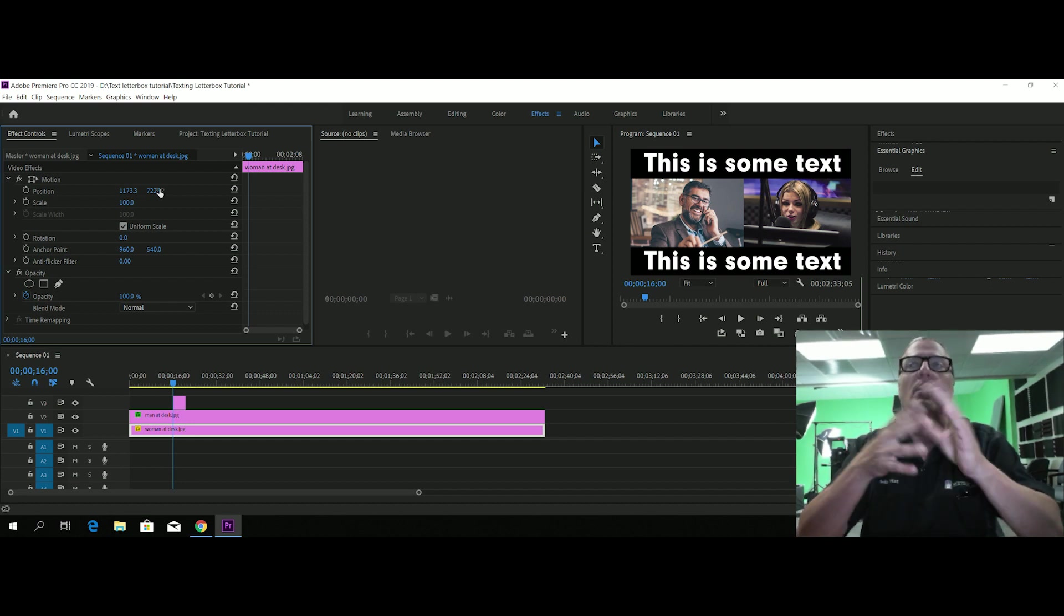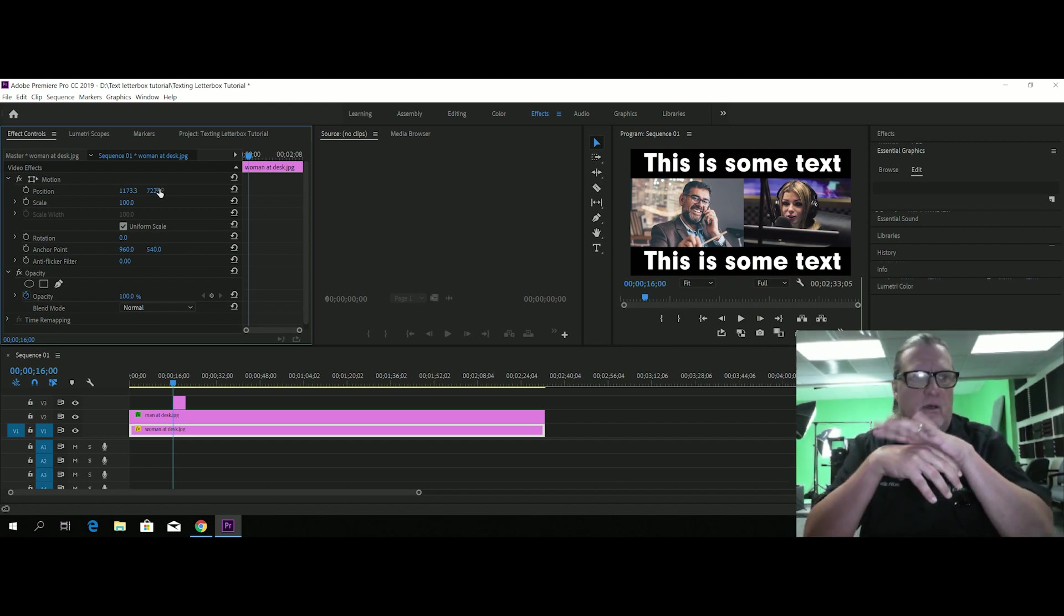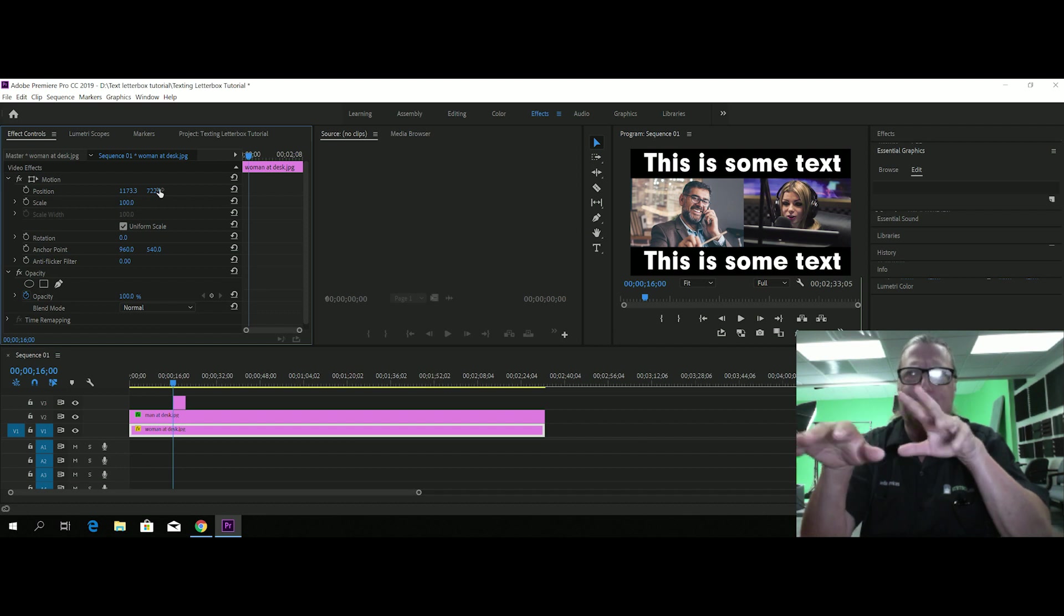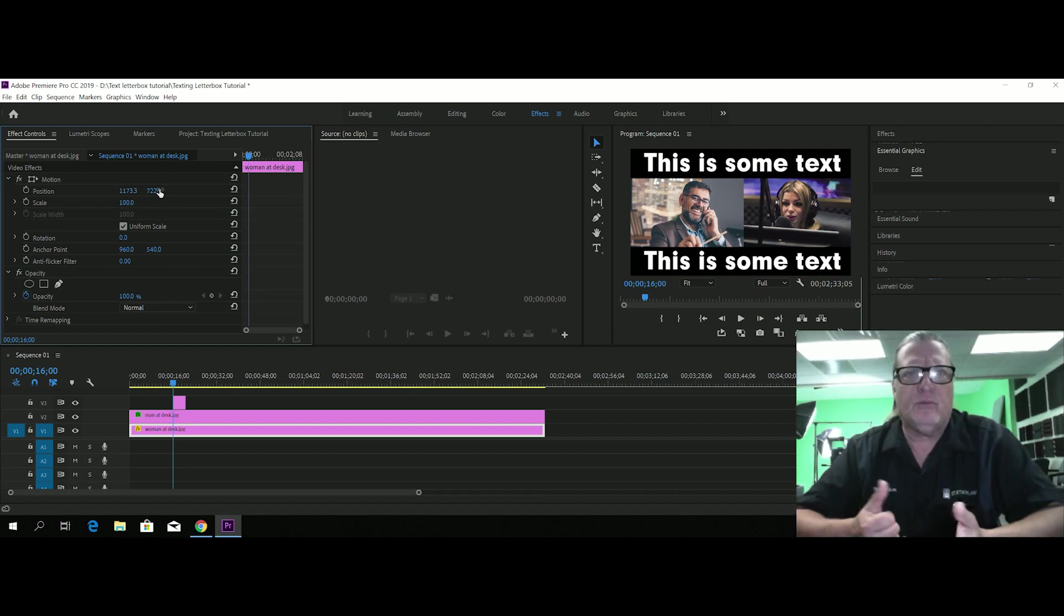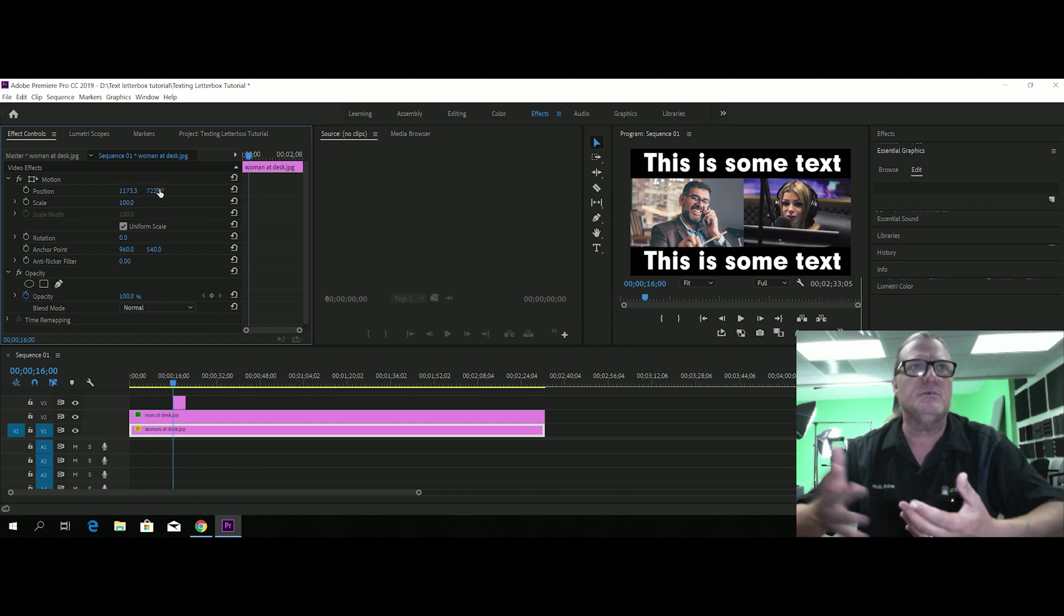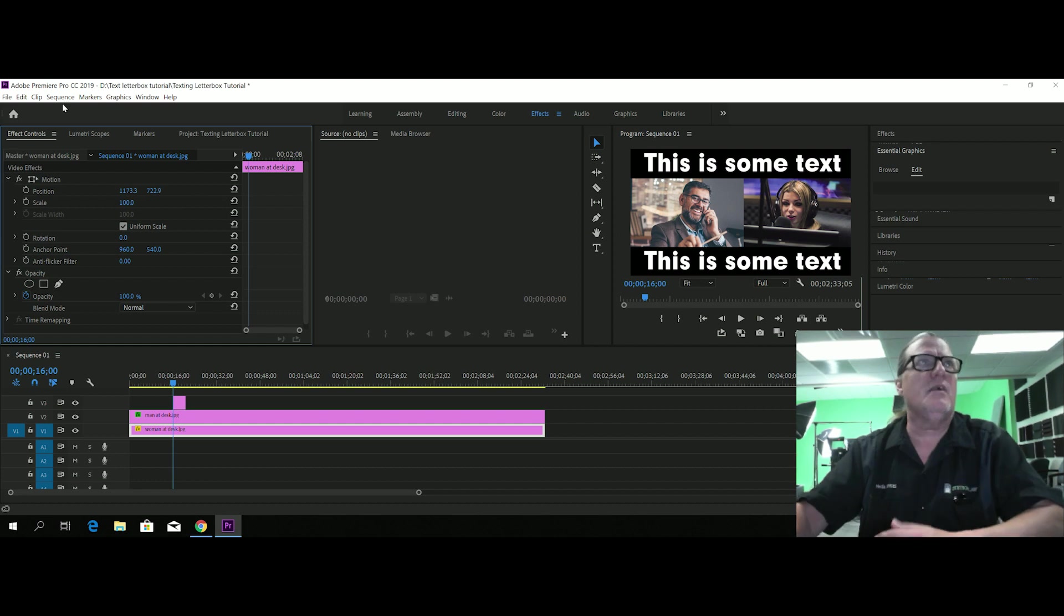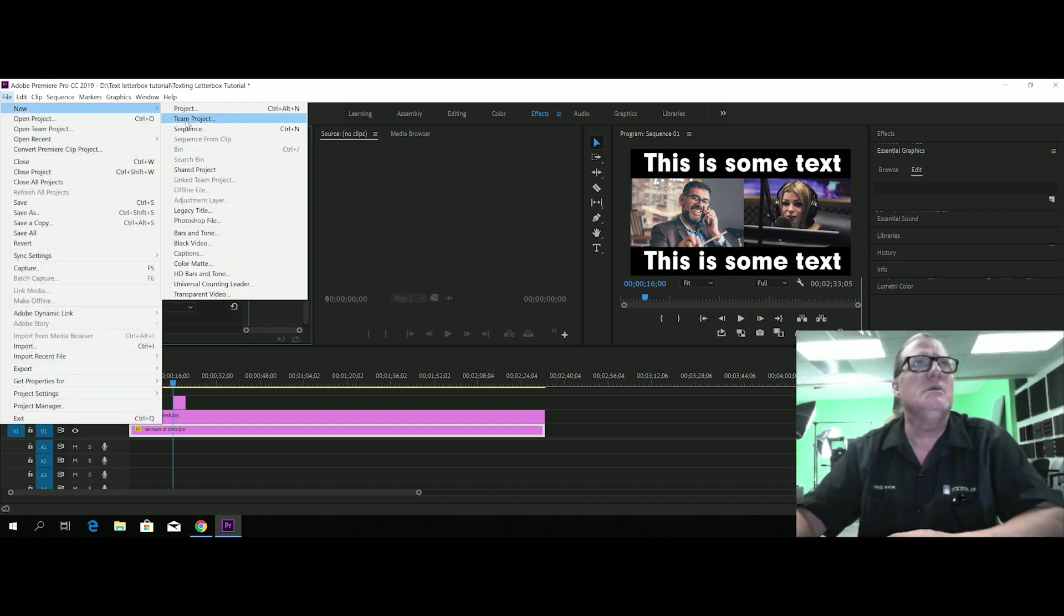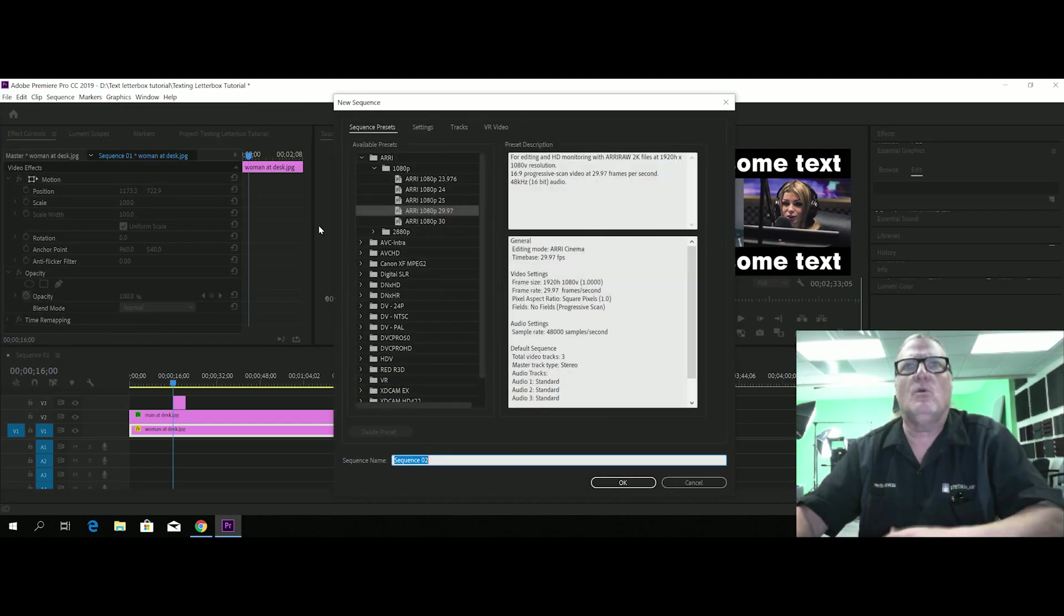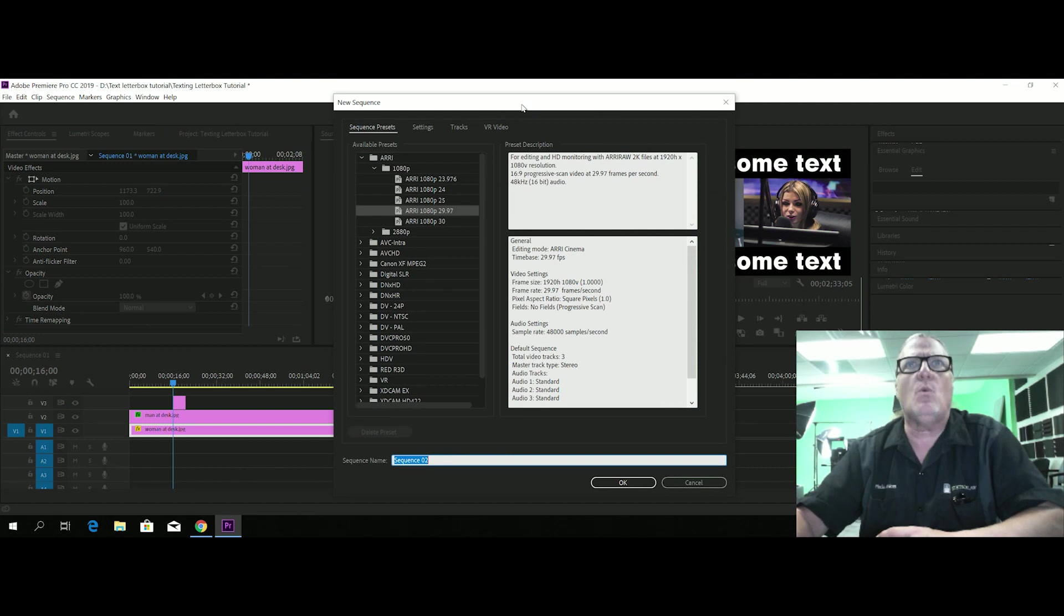Now, you also had, you showed me an example of like a more of a four by three type thing. Well, you do the same thing. You just have to create a different kind of sequence. File, new sequence. Let's say we're going for something square.